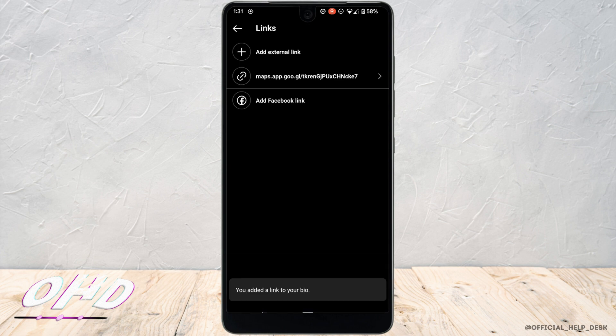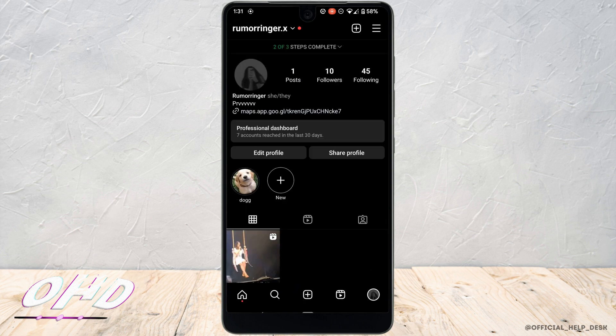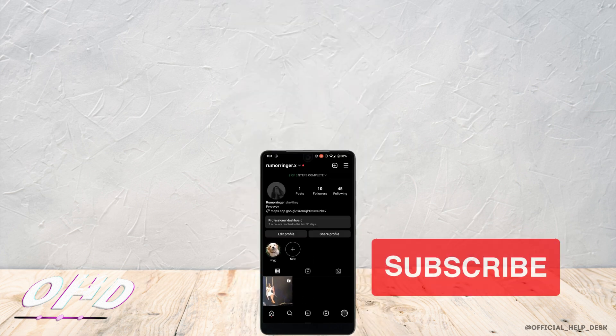Now the link of your location has been successfully shared on Instagram. In order to check it out, you can simply go back to your profile. There you go, the link of the location has been successfully added.